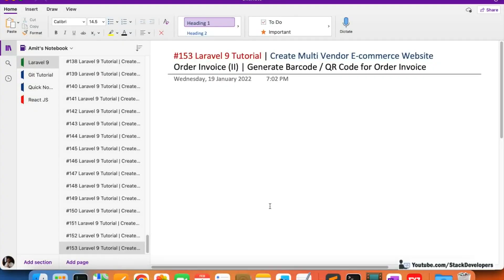Hello everyone, welcome to part 153 of the Laravel 9 series in which we are creating the multi-vendor ecommerce website. In this video we are going to generate the barcode as well as the QR code for our order invoice.